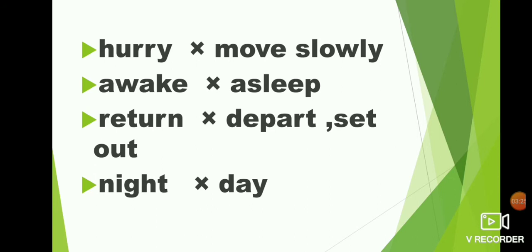Night, day. What is the opposite of night? Day. N-I-G-H-T night. D-A-Y day. Hurry, move slowly. Awake, asleep. Return, depart, or set out. Night, day.